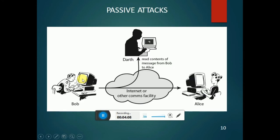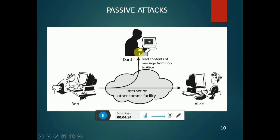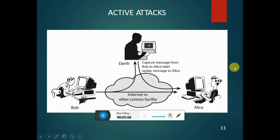For example, Bob is the sender and Alice is the receiver. There is data flowing between them. A hacker or third party can enter. In a passive attack, the data is only read by the hacker — not modified. In an active attack, the third party reads and modifies the data, and Alice cannot detect it. Active attacks include interruption, fabrication, and modification.